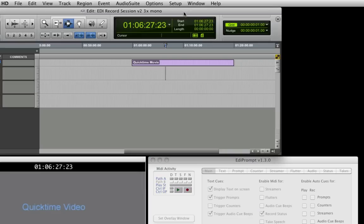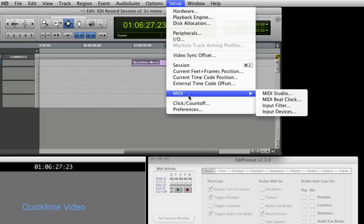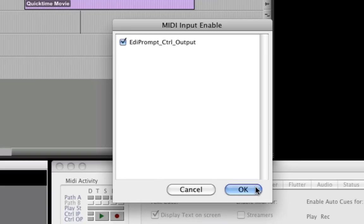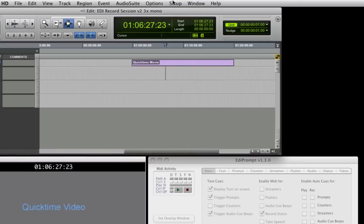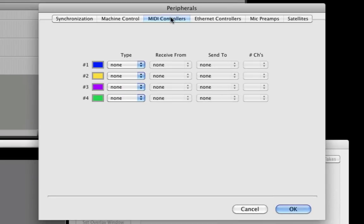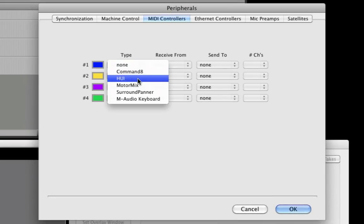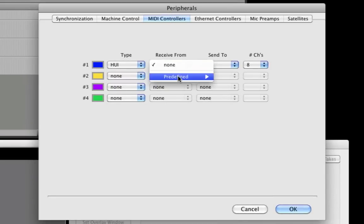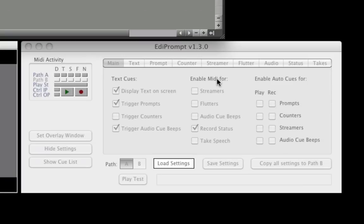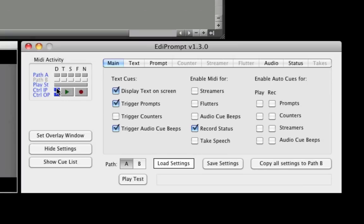Then in the Pro Tools setup menu, we select MIDI, then input devices. Make sure that EdiPrompt controller output is checked. And now select peripherals from the setup menu and click the MIDI controllers tab. Here we connect EdiPrompt to Pro Tools by selecting Huey in the type column, EdiPrompt controller output for receive from, and EdiPrompt controller input for send to. Then press OK. Now the controller input and output LEDs will light up to show that communication has been established.